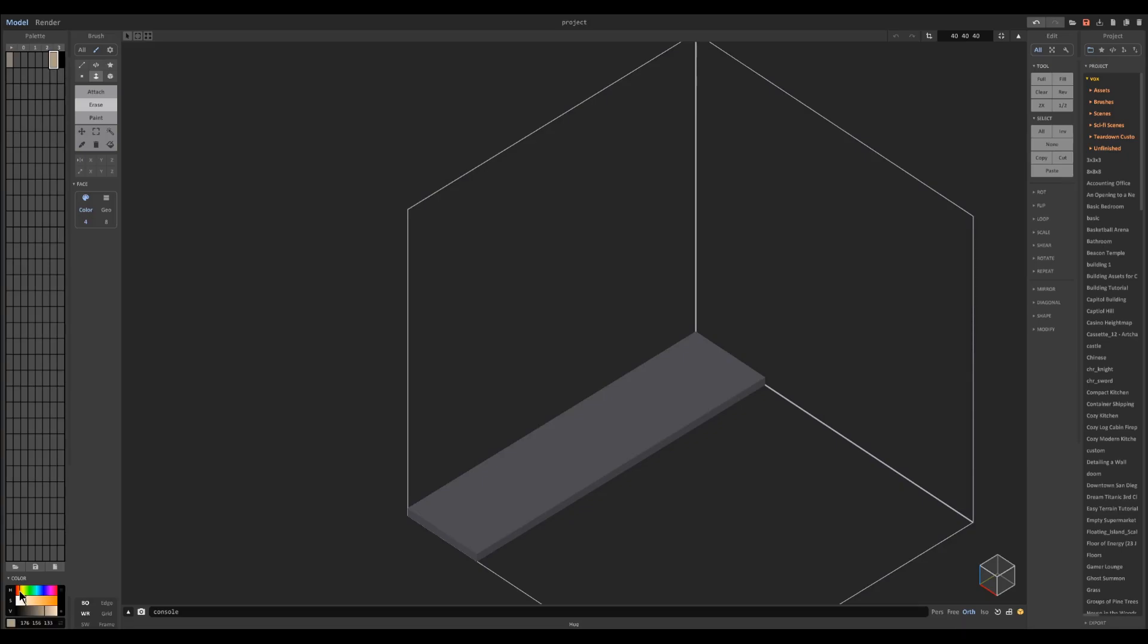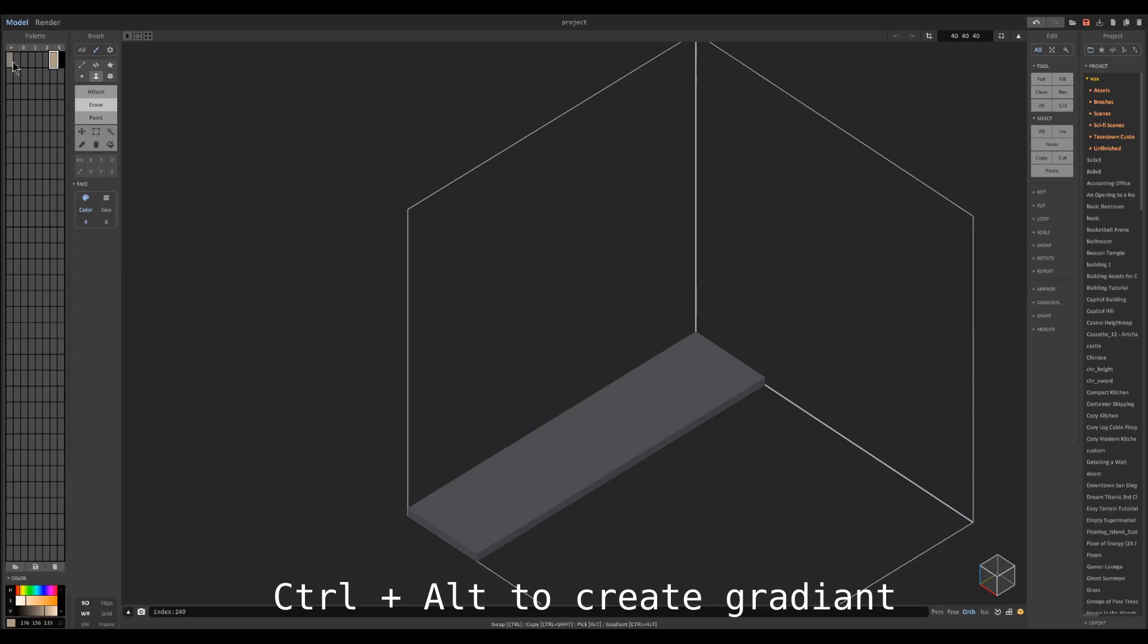Once you find the colors, hold CTRL and ALT on your keyboard, left click one of the colors and drag it to the other side so you can create a gradient.